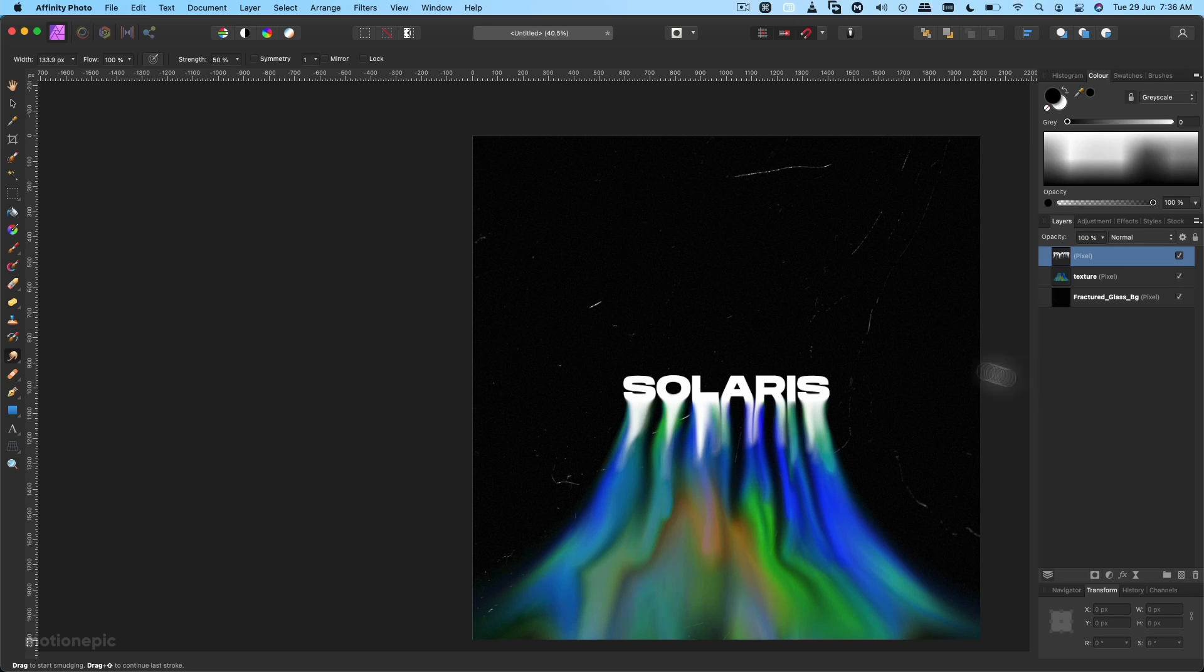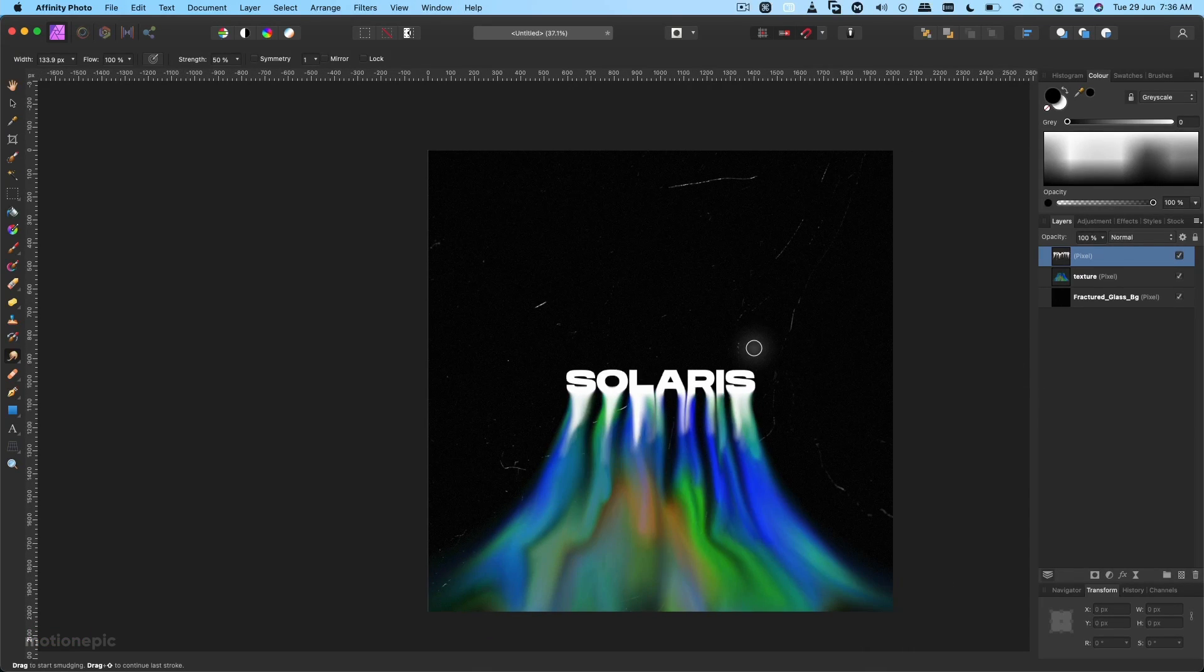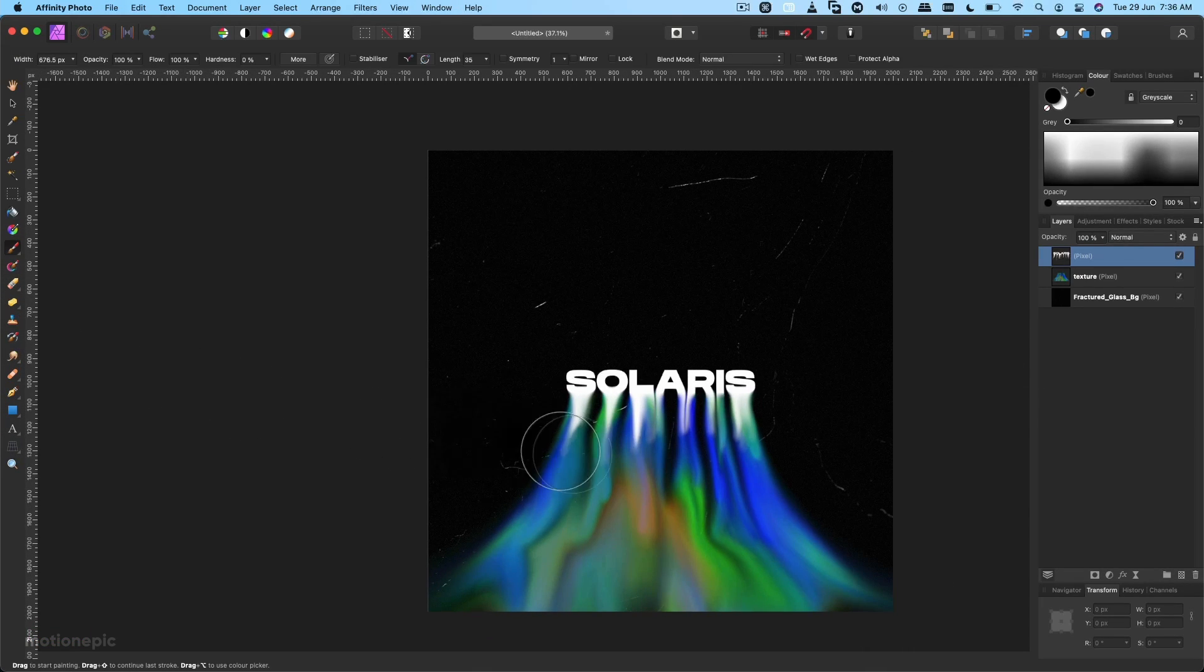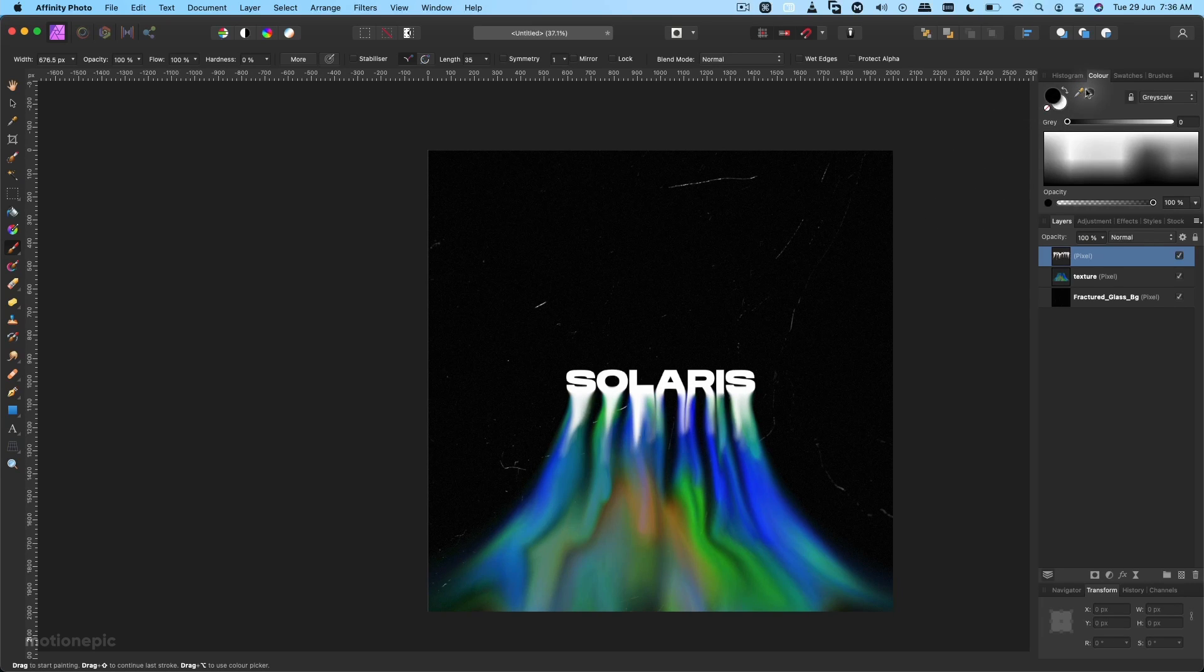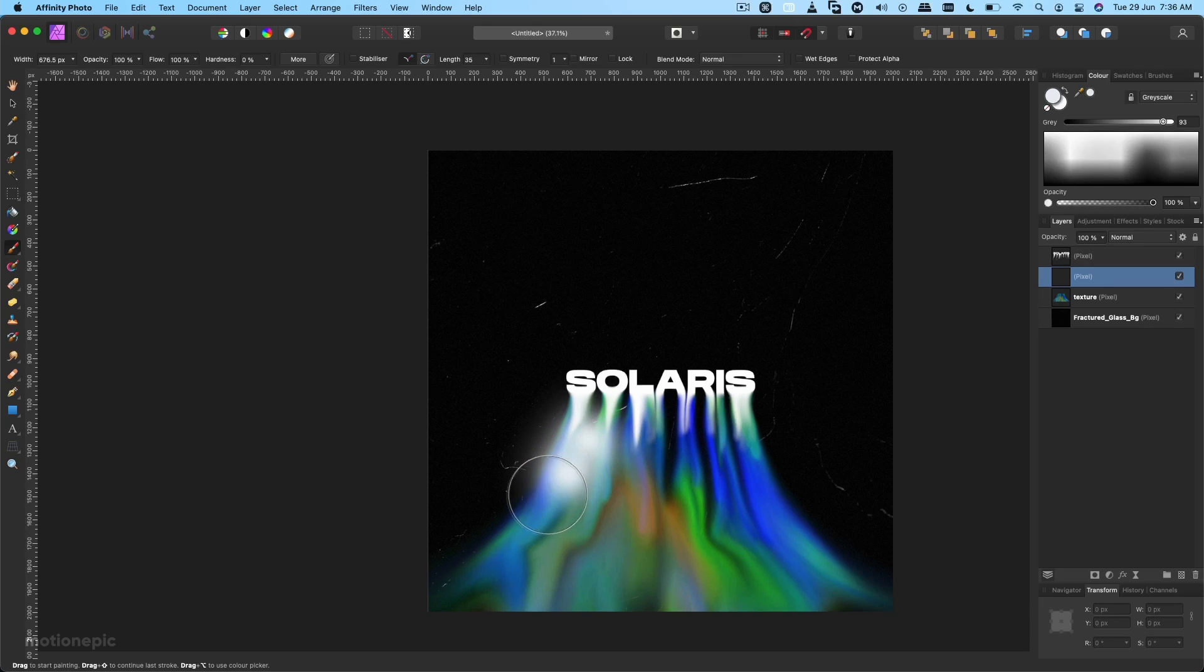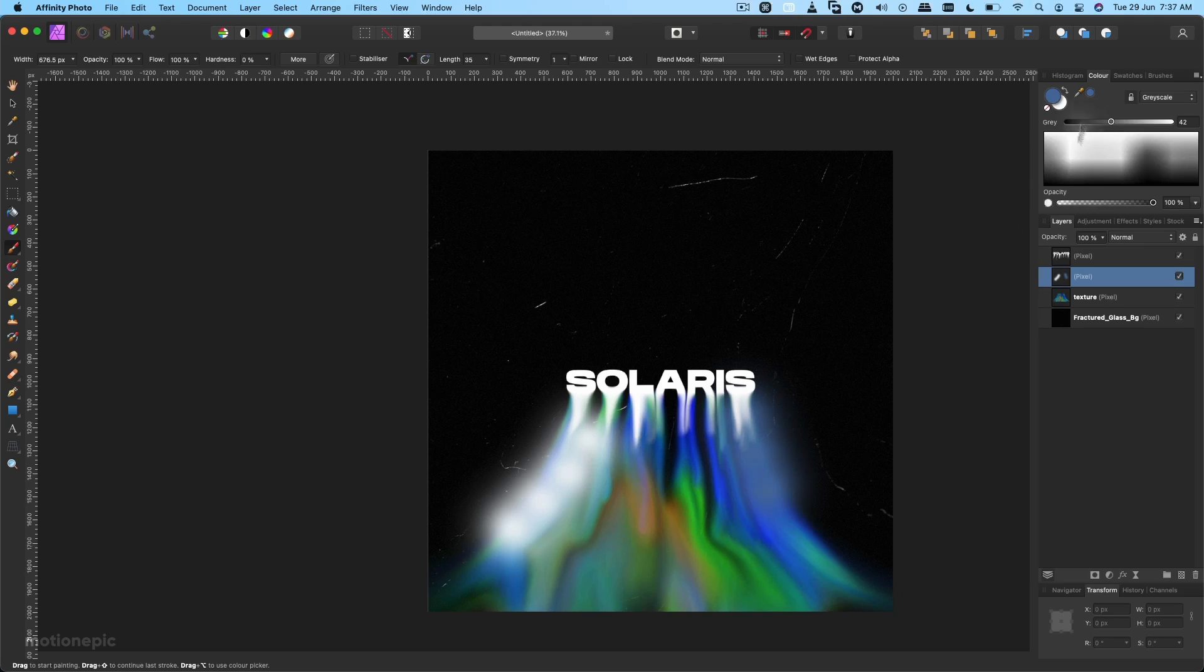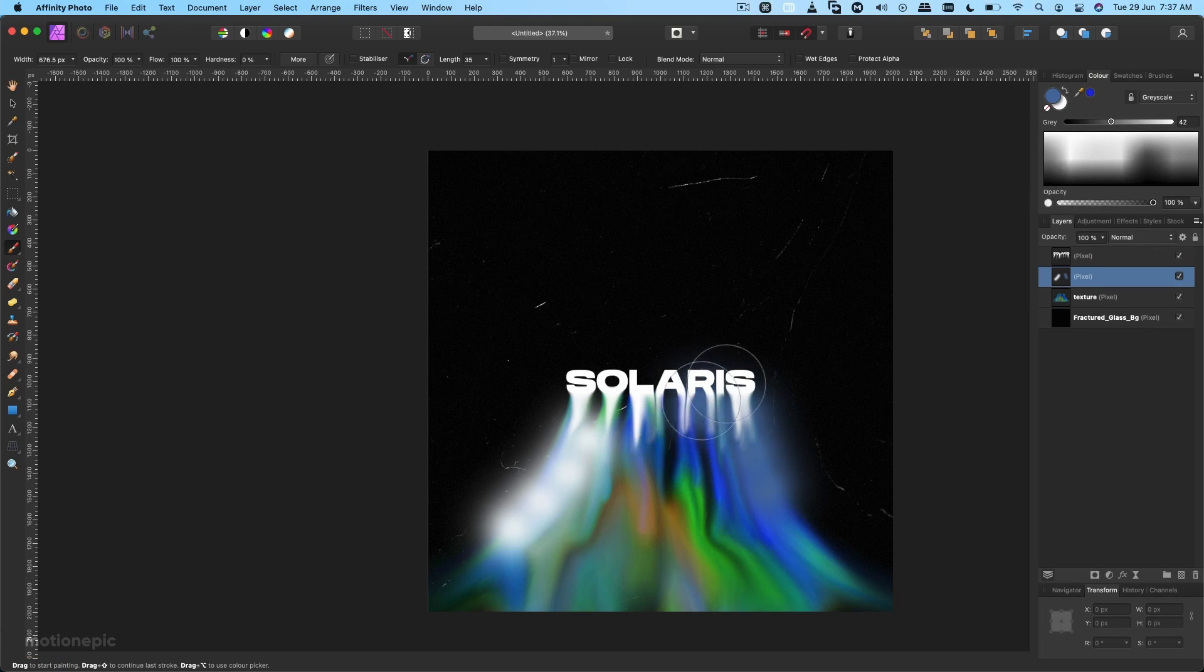Now what we are going to do is, let's check the brush tool. I'm going to create a new layer and now let's draw it on a new layer. Just change the color to something else like so, and just keep on changing the color.